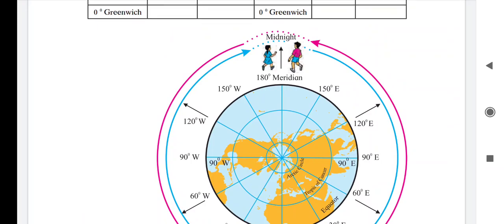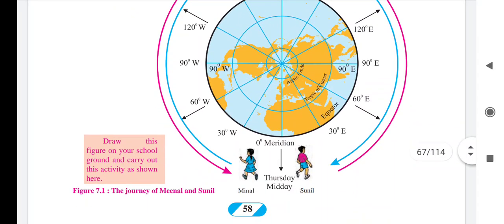At 150° east it was 2 o'clock at night; at 120° it was 4 o'clock early morning; then 6, then 8, then at 30° east it was 10 o'clock. When Sunil returned to the zero degree meridian, it was Friday 12 pm. He started his journey from 12 pm Thursday, completing it one day later. But according to Minal, it is different.